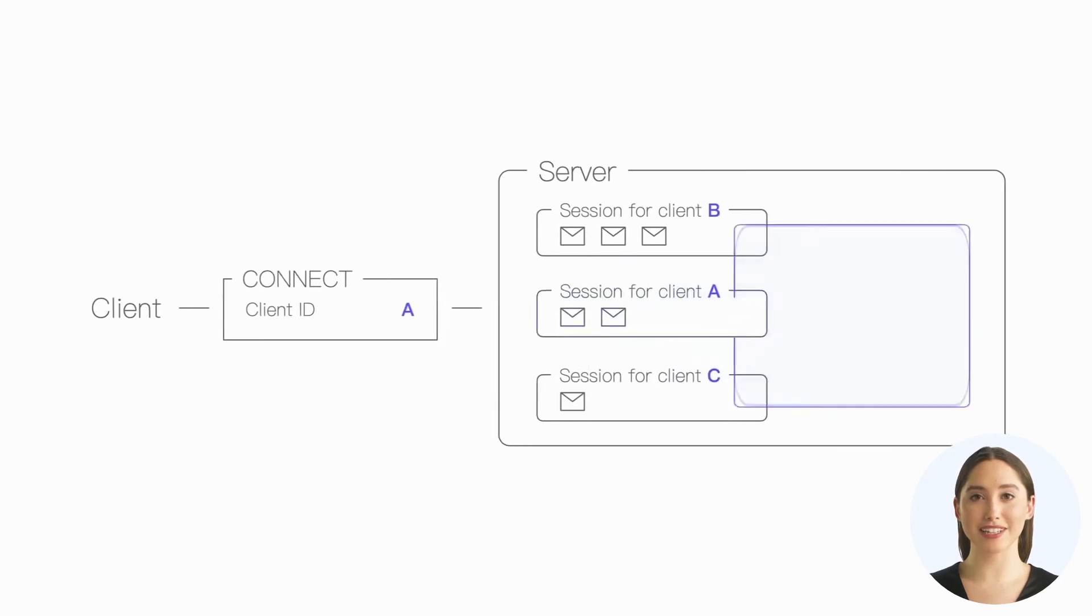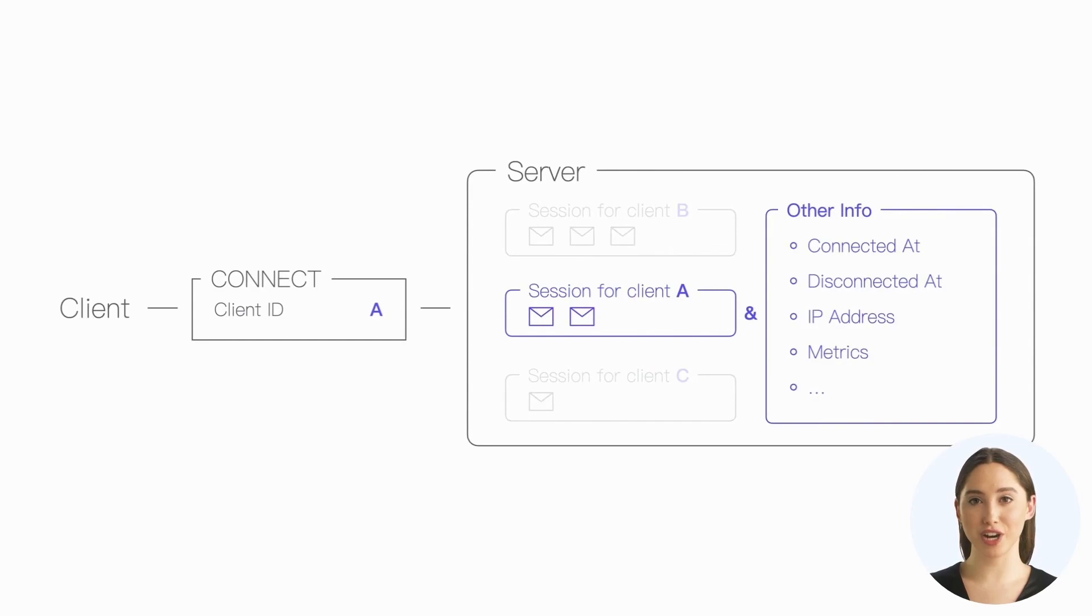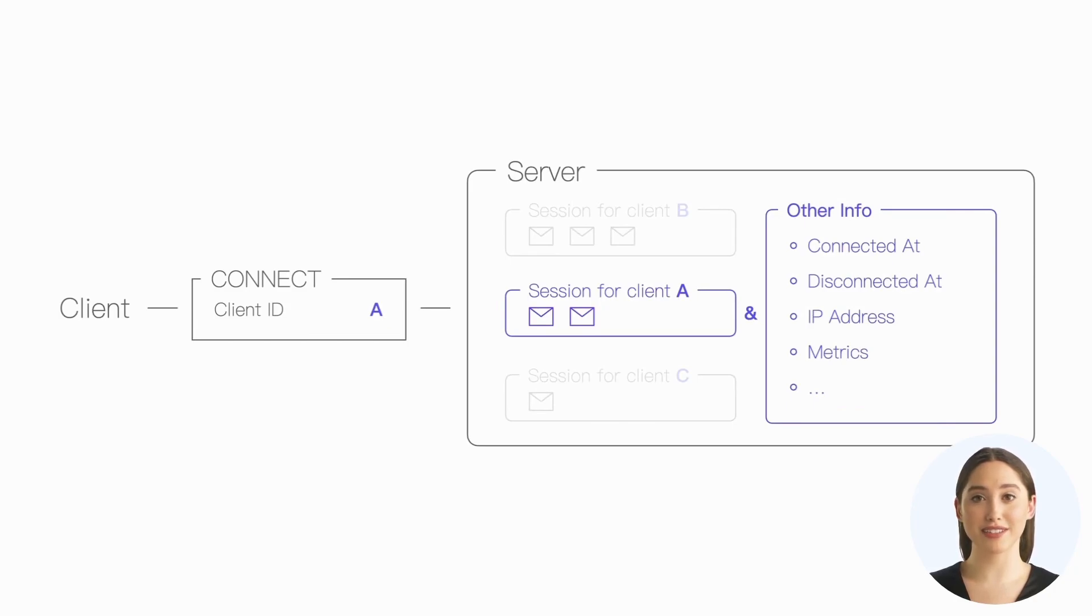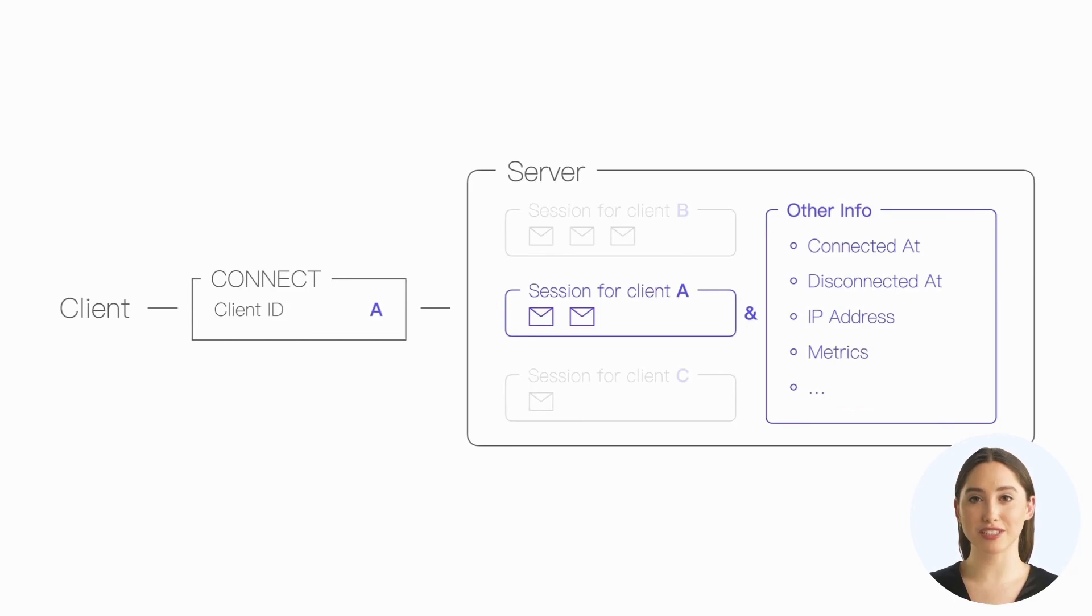In addition to the session state required by the protocol, the server usually also stores information such as when the client comes online, when it goes offline, its IP address, and the number of messages sent and received. The information of different clients depends on the unique identifier of client ID to distinguish.